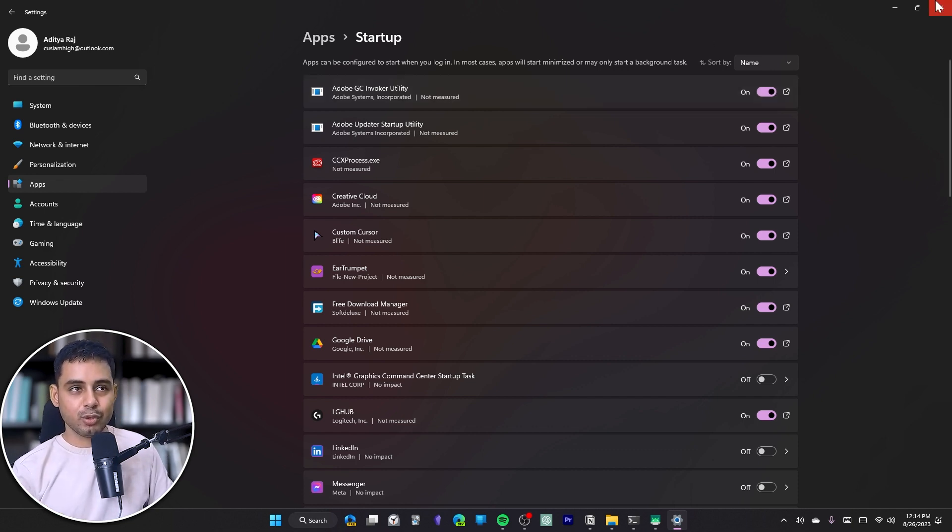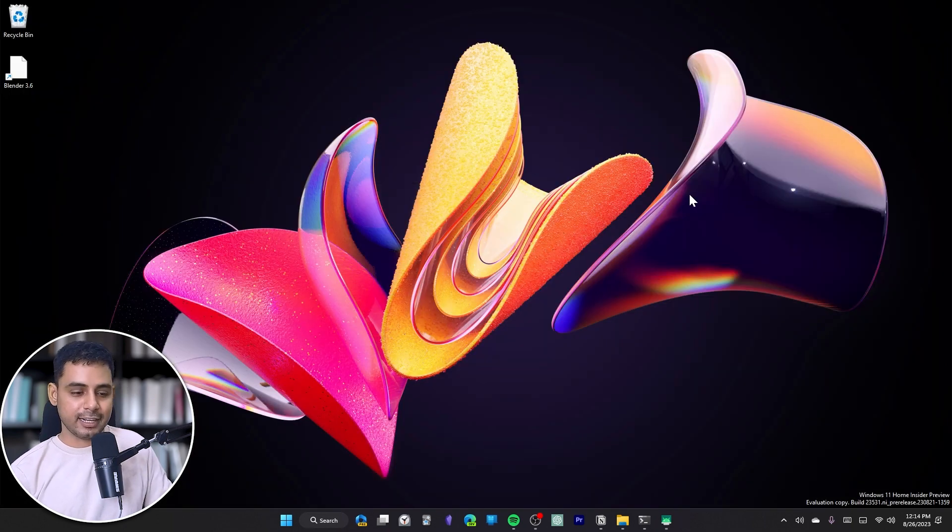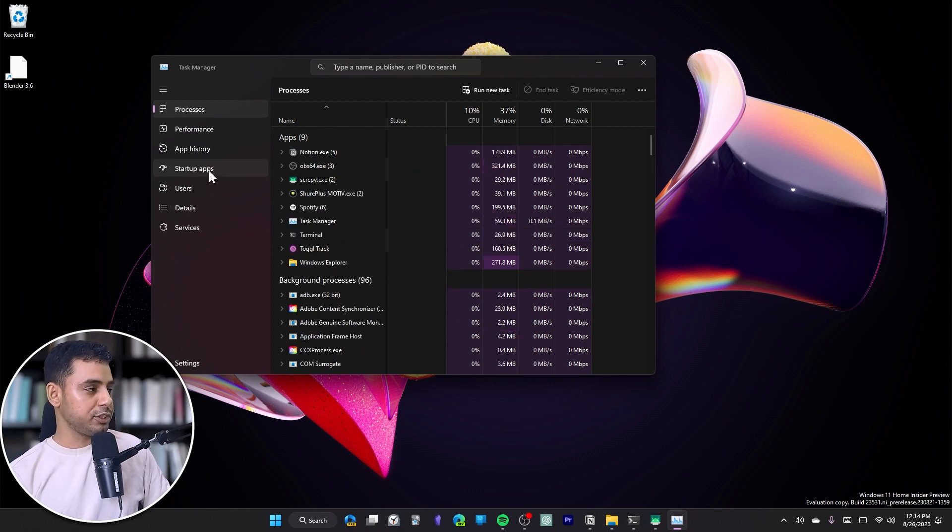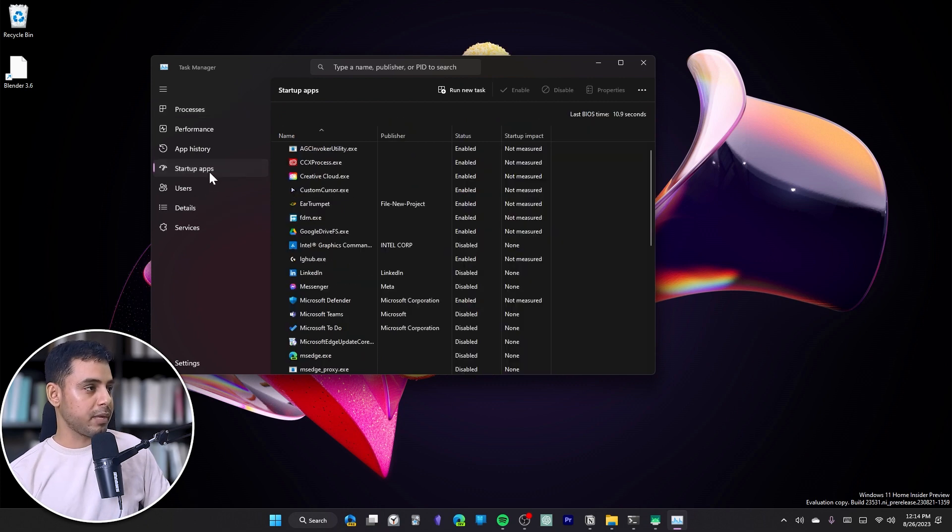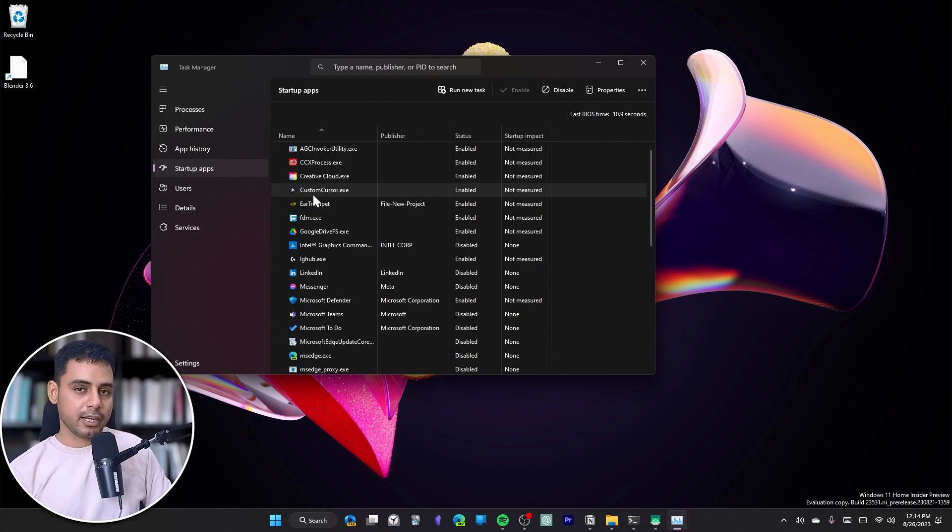The next option is to go to the Task Manager. To do that, you can press Control, Shift, and Escape. In here, you have the option of startup apps, and from here too you can disable an app or enable it depending on your preference.